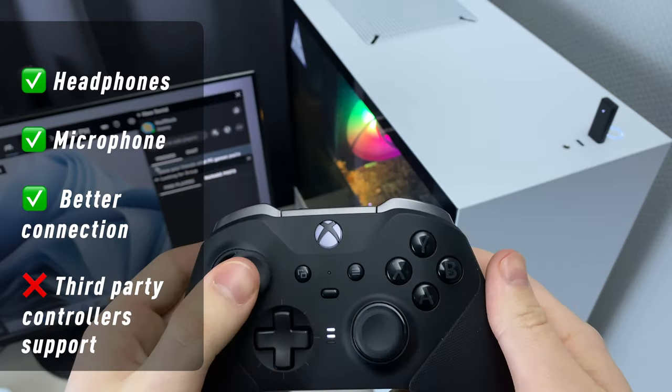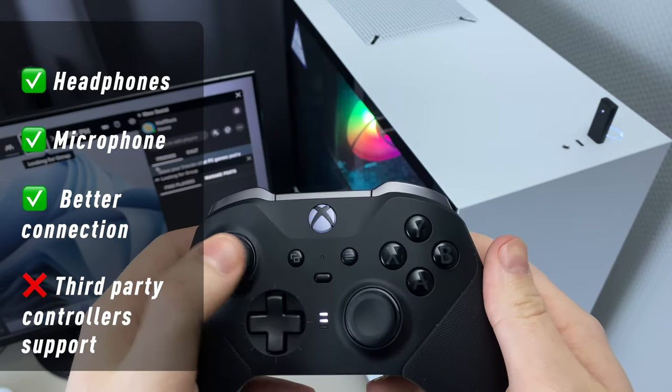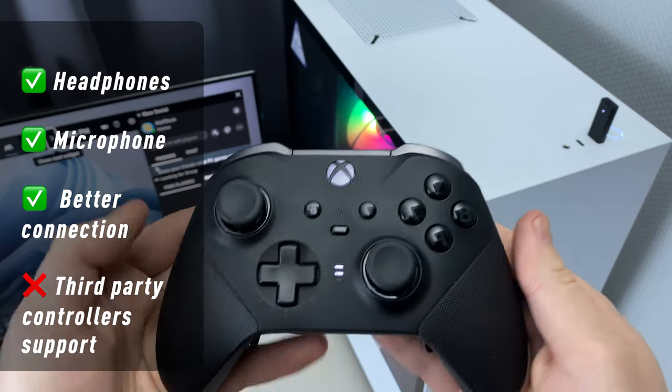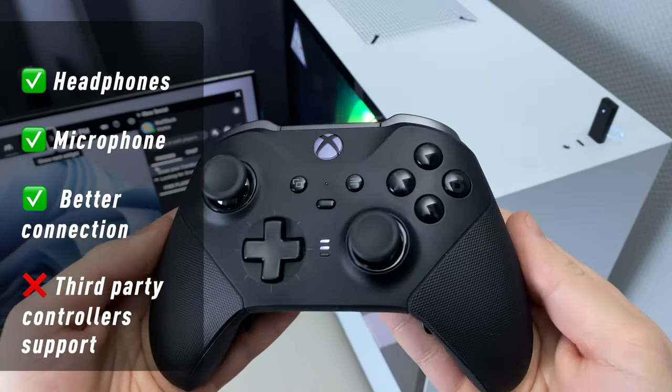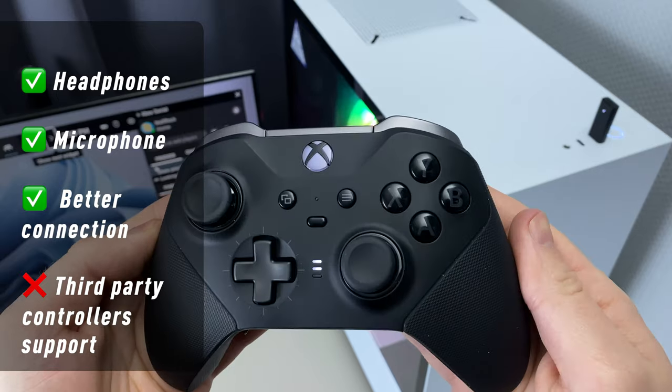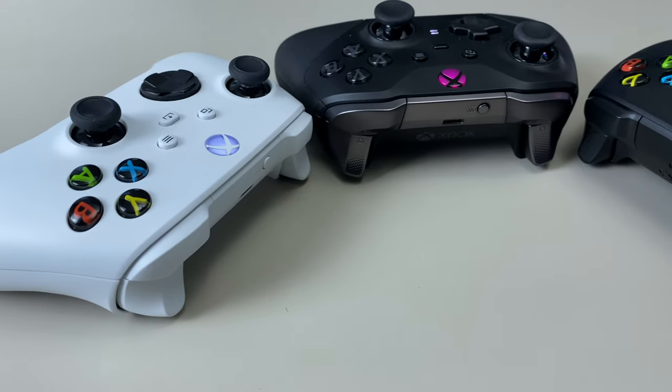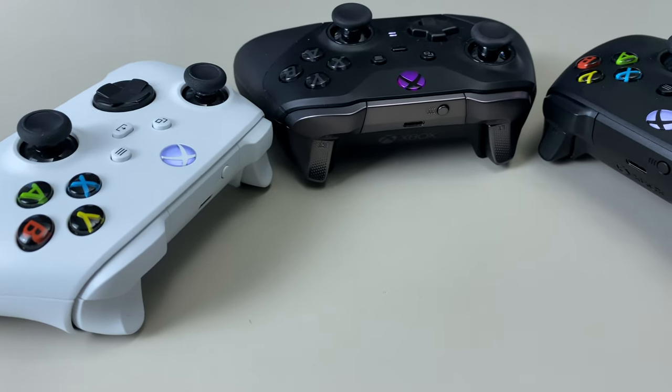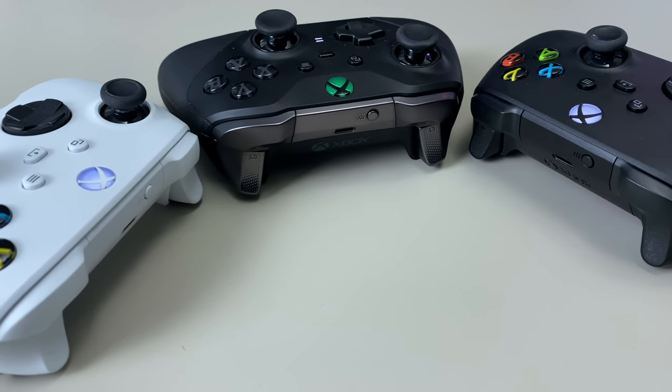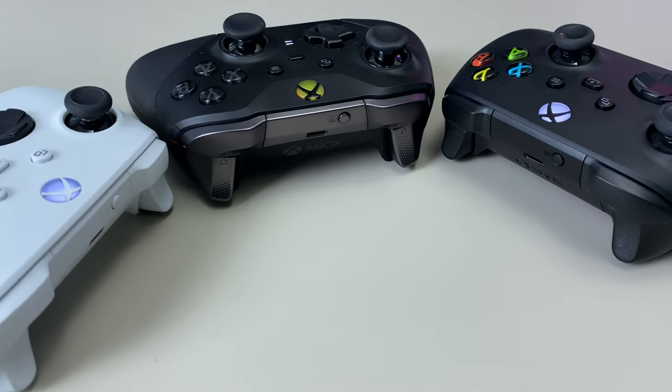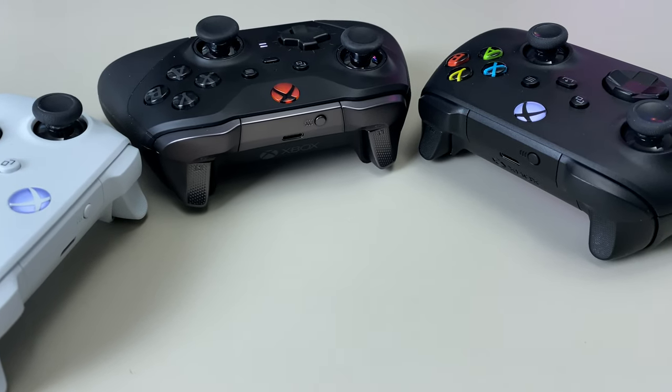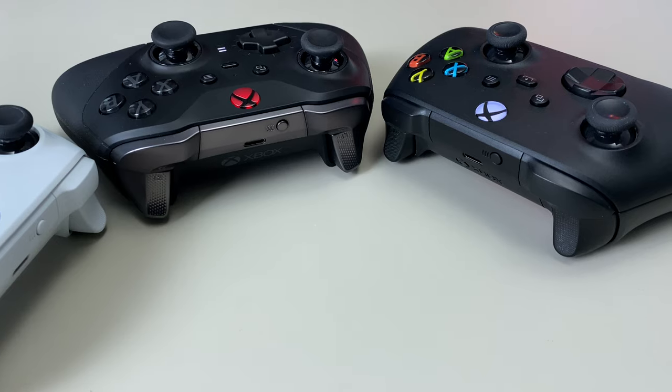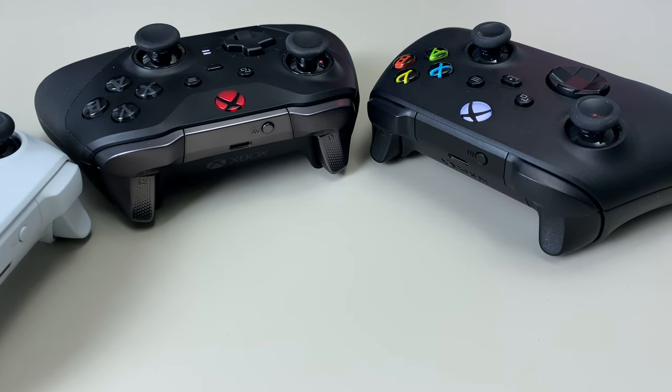You can use your headphone jack and even microphone if your headphone set has it. With this adapter, you have a better connection and reduced latency. However, unlike a Bluetooth adapter, it only works with Xbox controllers. You won't be able to connect PlayStation or other controllers to it.